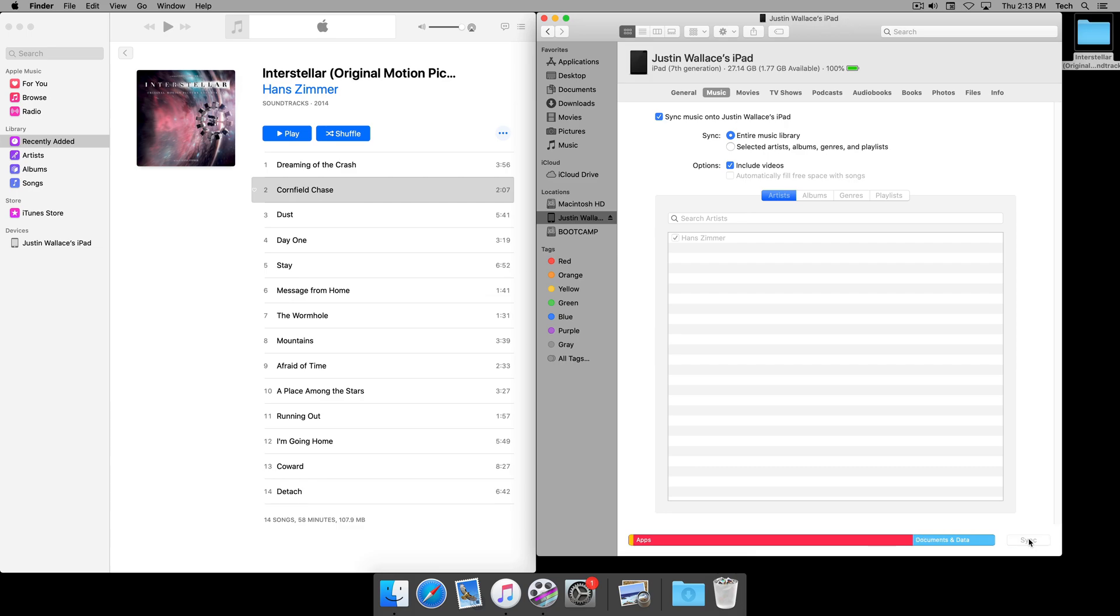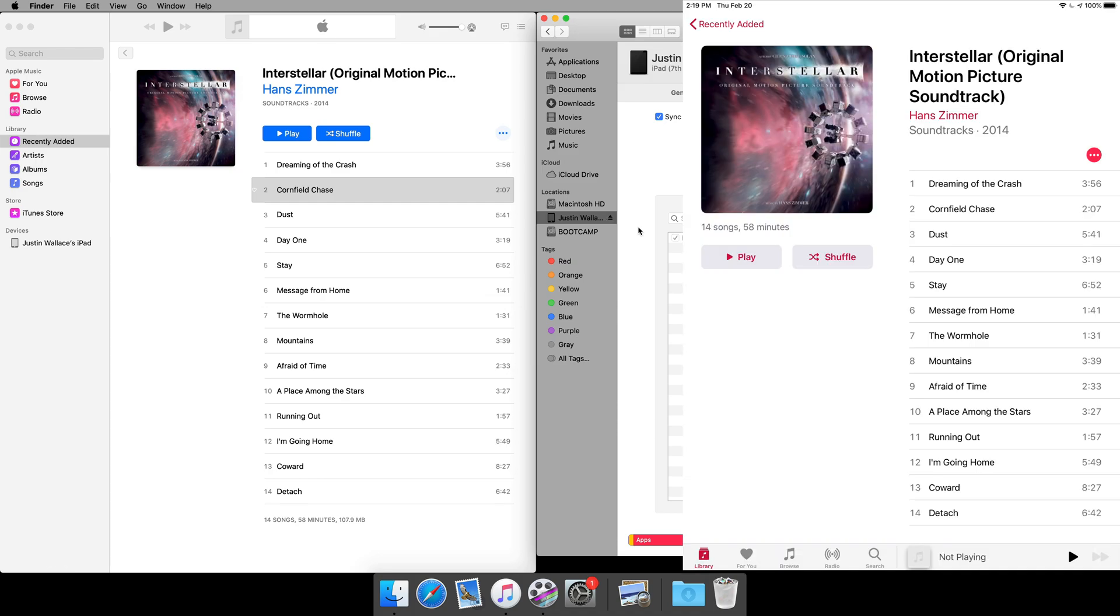We'll hit Apply. We'll see now that it's syncing and it's talking - we can see the little circle here filling up. And I'm actually going to show you a screenshot right now of the iPad with the music that's been copied over.